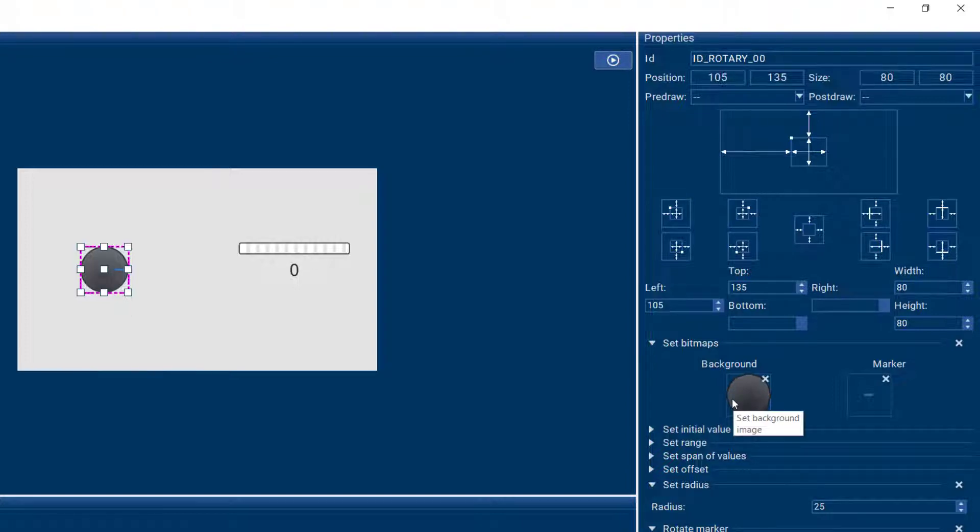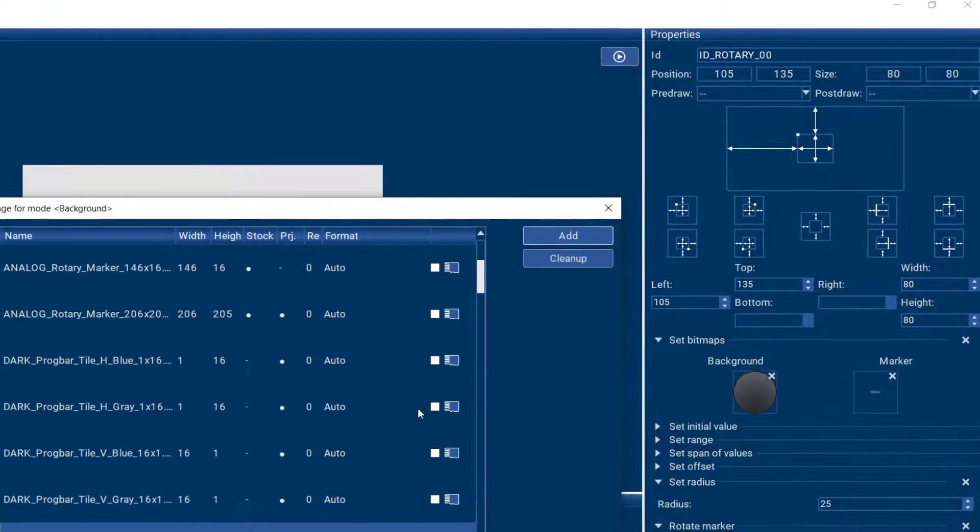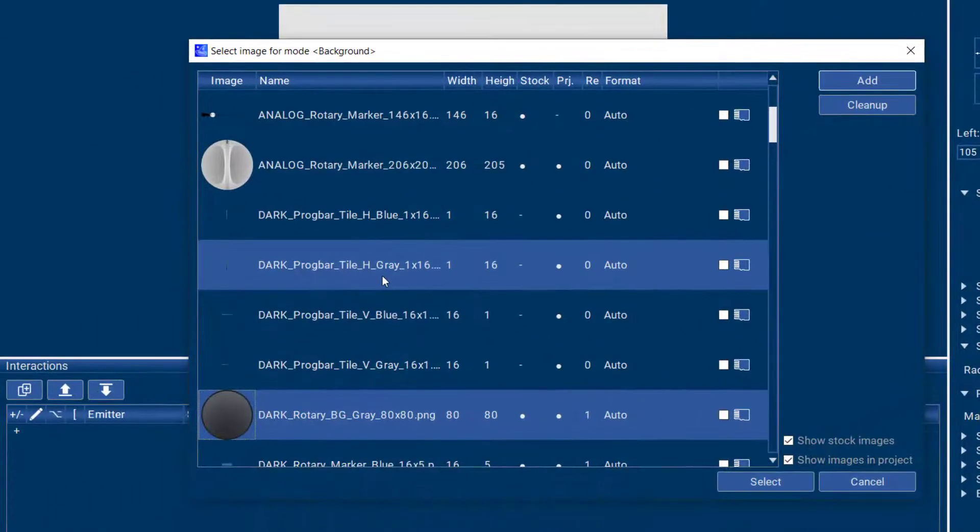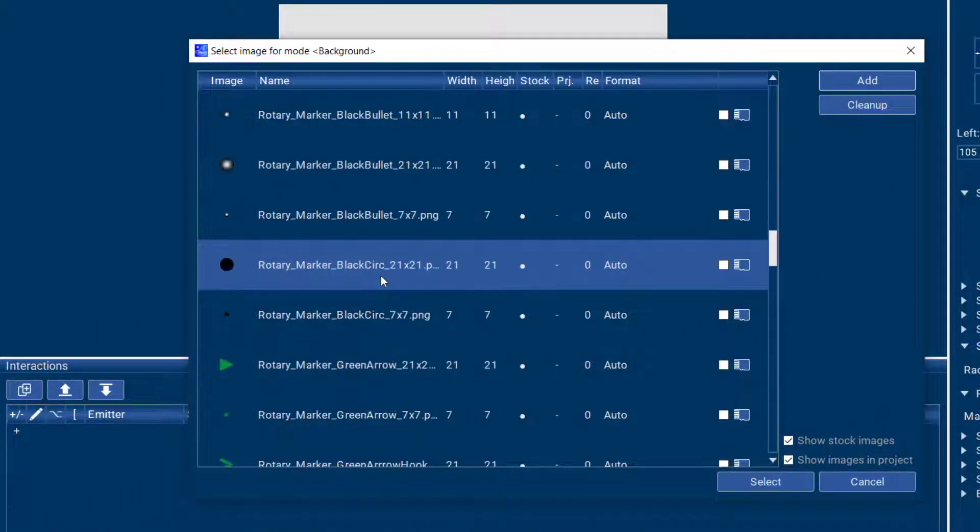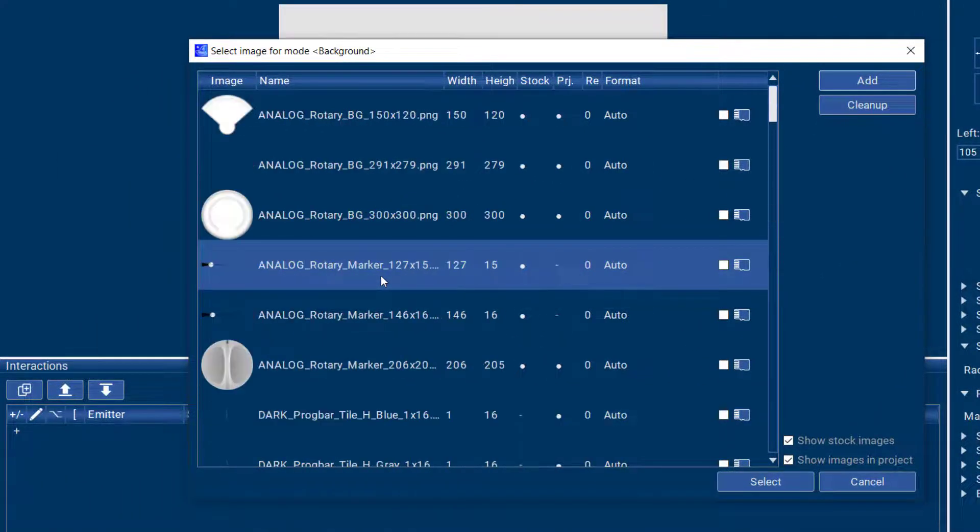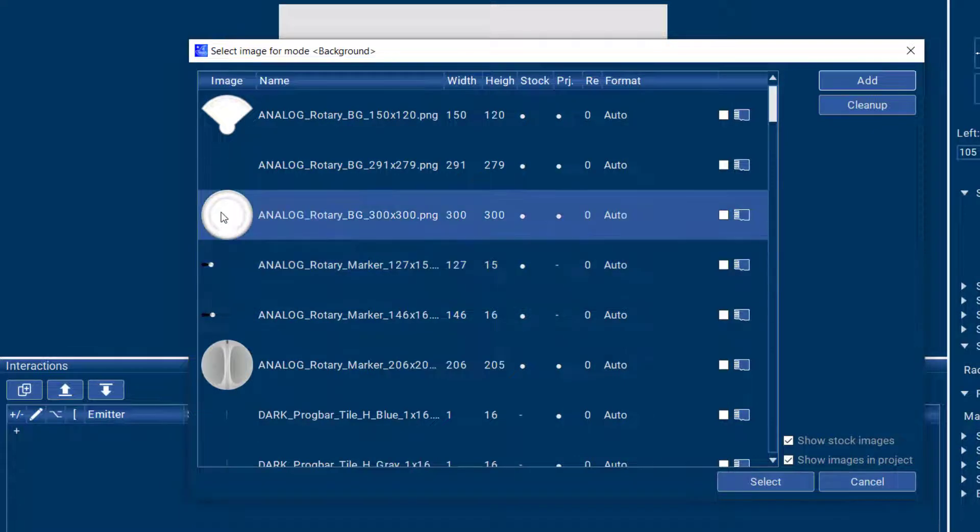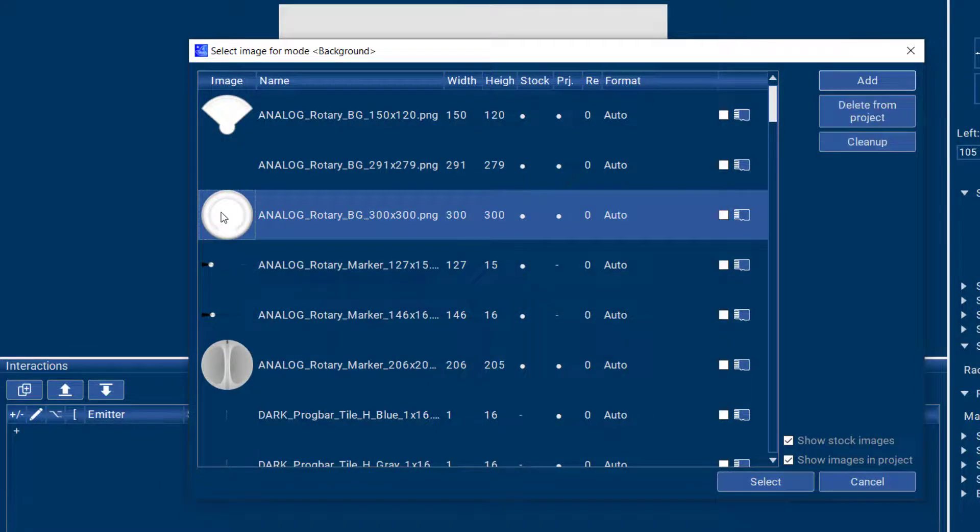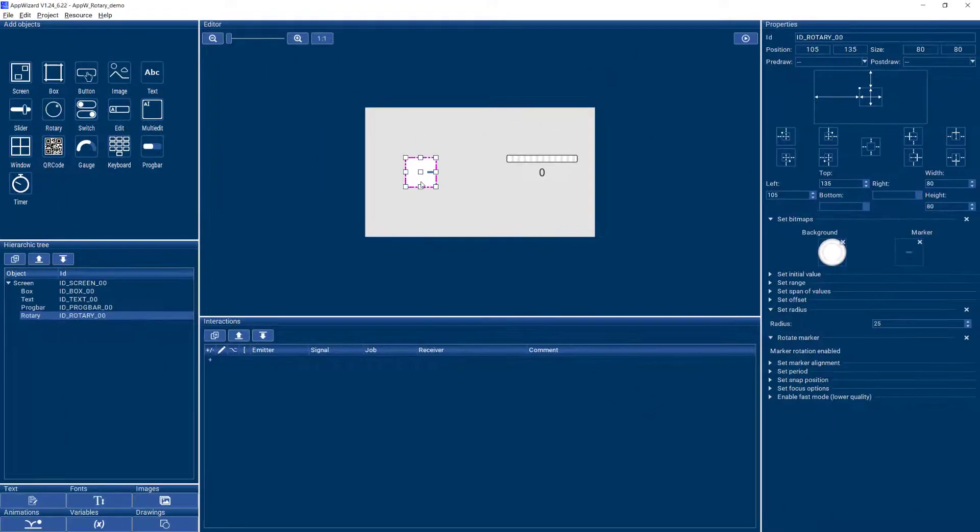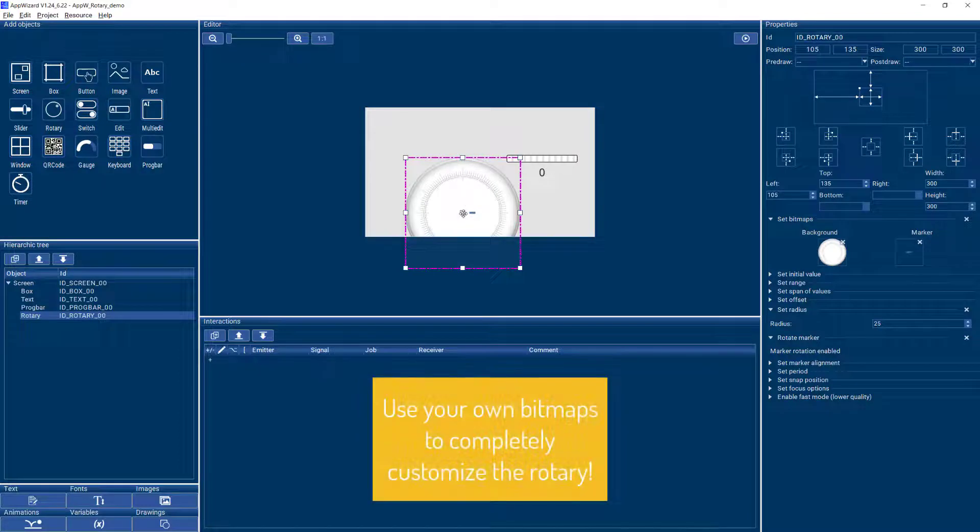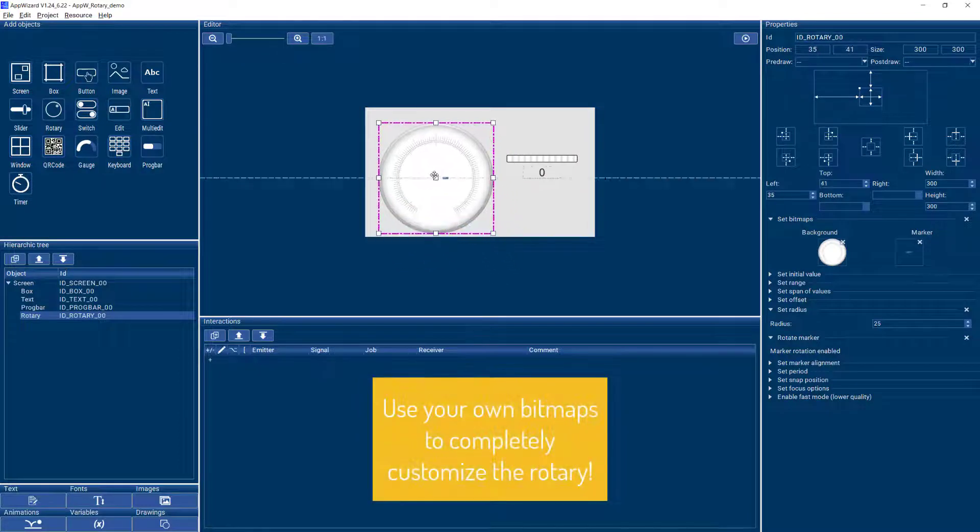So if we want this rotary to look different we can change the background. For example we can give it a different look, for example this one, and place it properly.